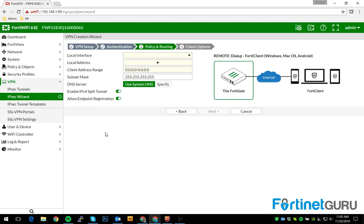Now, this is the policy and routing side of things. So this is basically where you set up the local interface that they would be accessing, the local address group that they would be accessing, the client address range is the IP addresses you want to assign to the IPsec user when they connect.